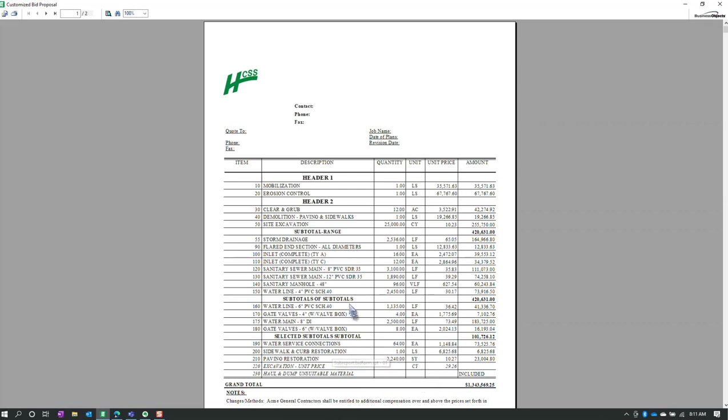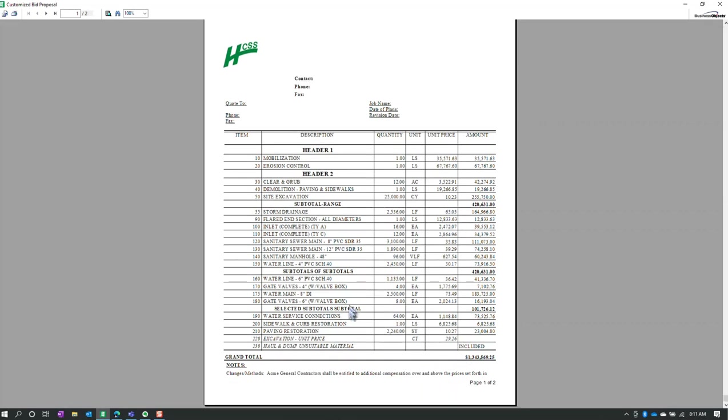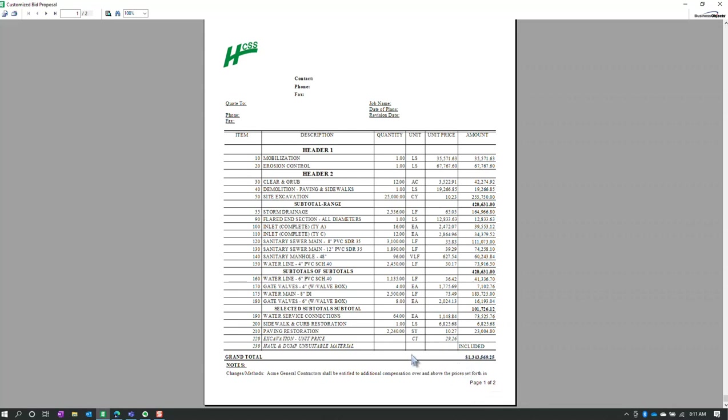So you can look down here at the bottom. And here I have excavation unit price. I have a price, no extension. It is not in this total right here. And then I have 230. I have haul and dump unsuitable material, which I just say is included. So I can have this appear on the bid form.